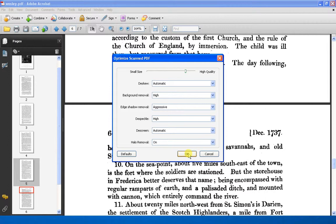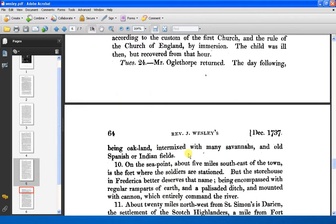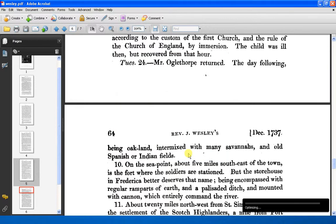This is version 9 of Adobe Acrobat. Version 10 can do both processes in one — both the optical character recognition and the optimisation.